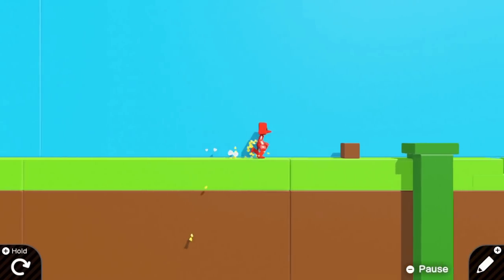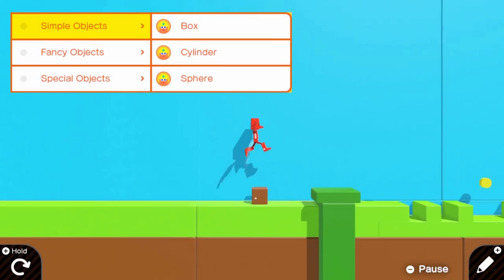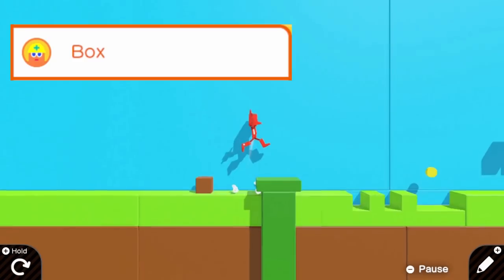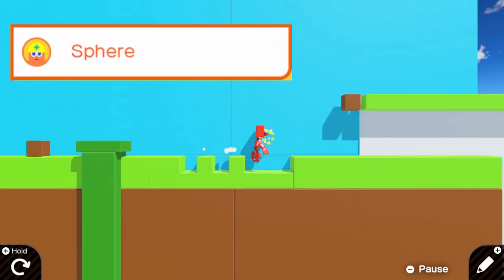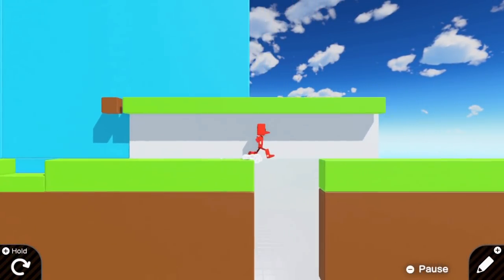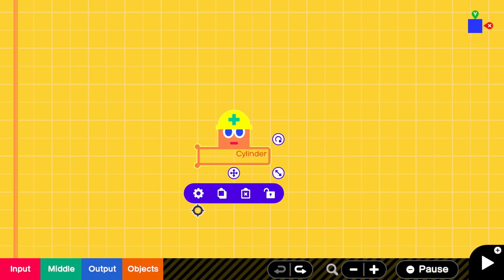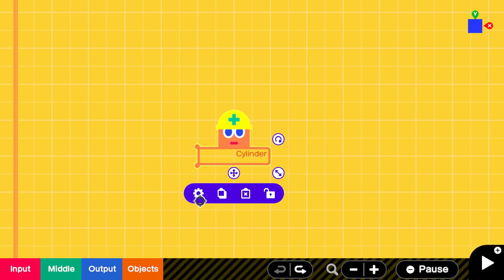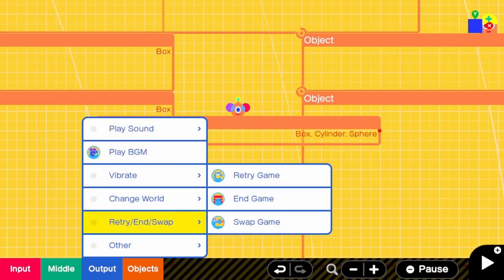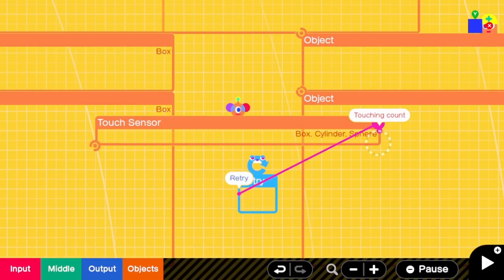First I started creating the layout for the beginning of the level using the simple objects. The coins are just basic cylinders that can be destroyed when they come into contact with the player. In order for the player to die in the pit, I added a restart nodon to a trigger nodon.